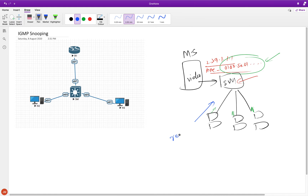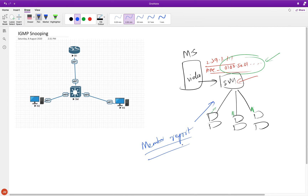What are those? The membership report packets. We saw in the previous video — we did a packet capture and saw that there were membership report packets going in this direction. We also saw that there were leave group packets.